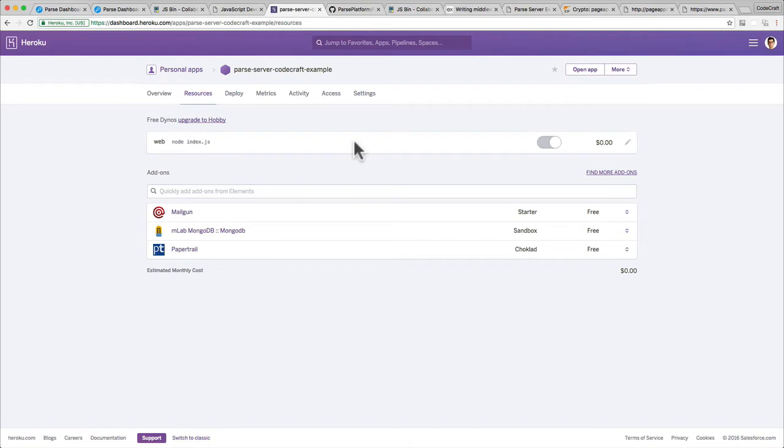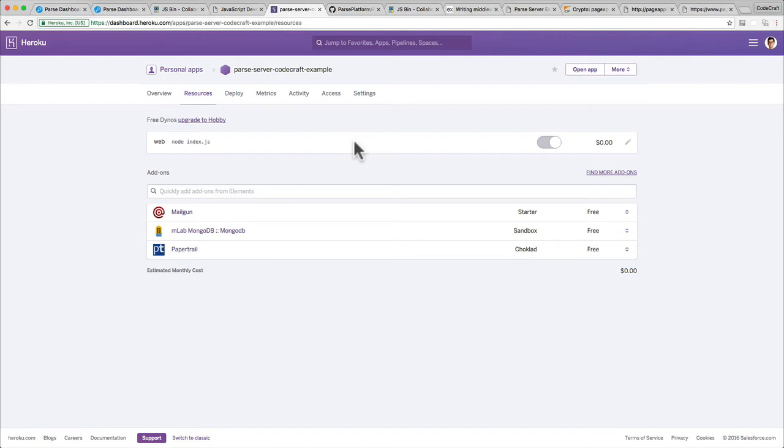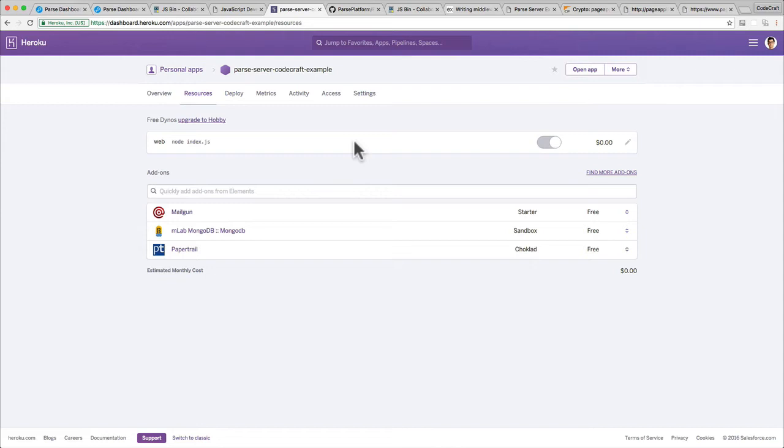But the other problem with it is that if no one's actually using your application after about half an hour or an hour, it'll kind of just wind down. It'll kind of just switch off, and then the next time somebody tries to make a request, the first request might take 60 seconds as it starts launching your dyno again. That's just one of the things they do with free dynos just to save money on their side because they are giving it away for free. But something that perhaps isn't so useful to you if you're actually trying to build and release an application.